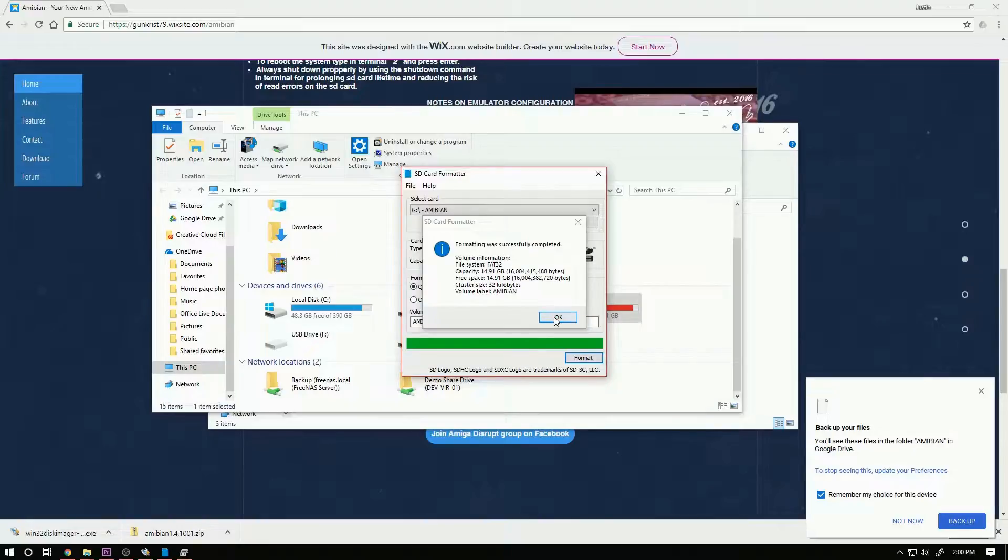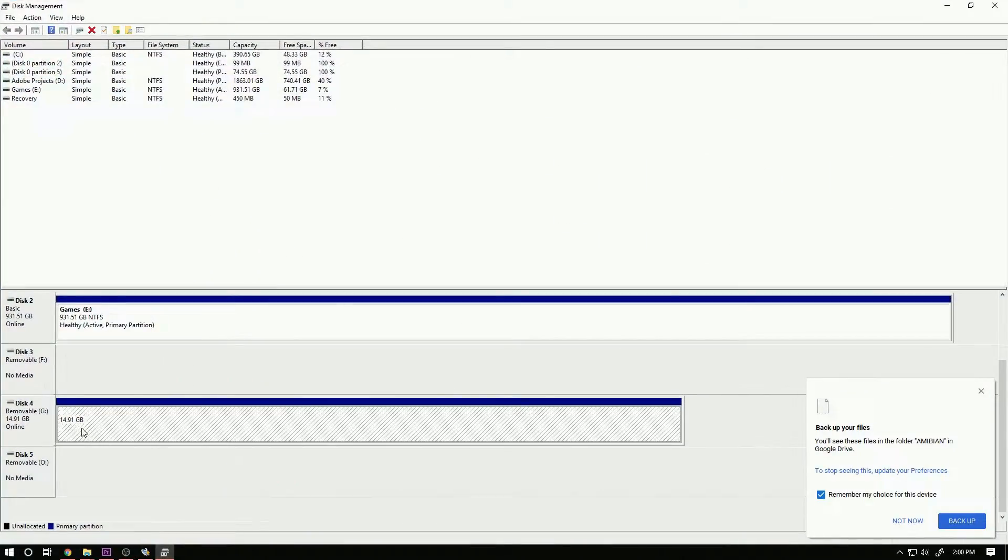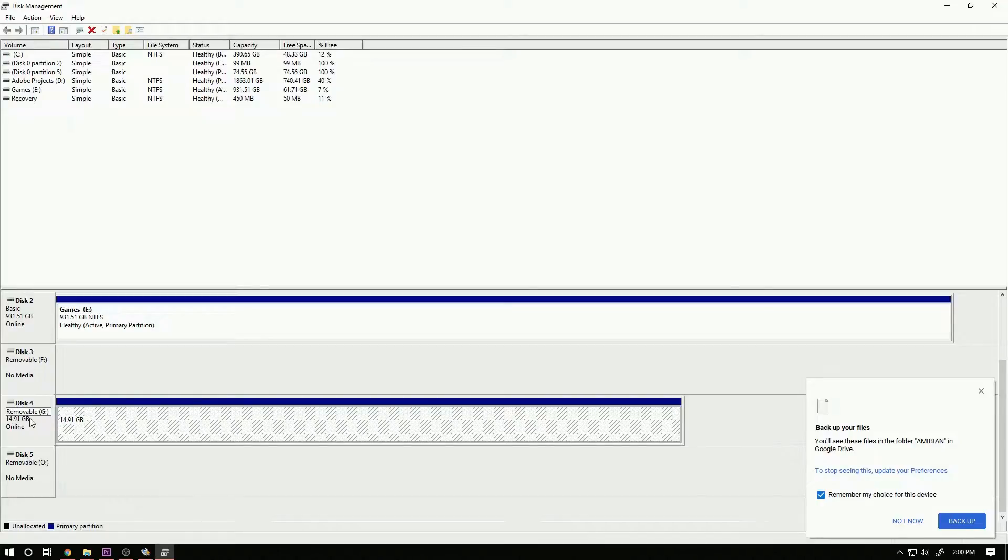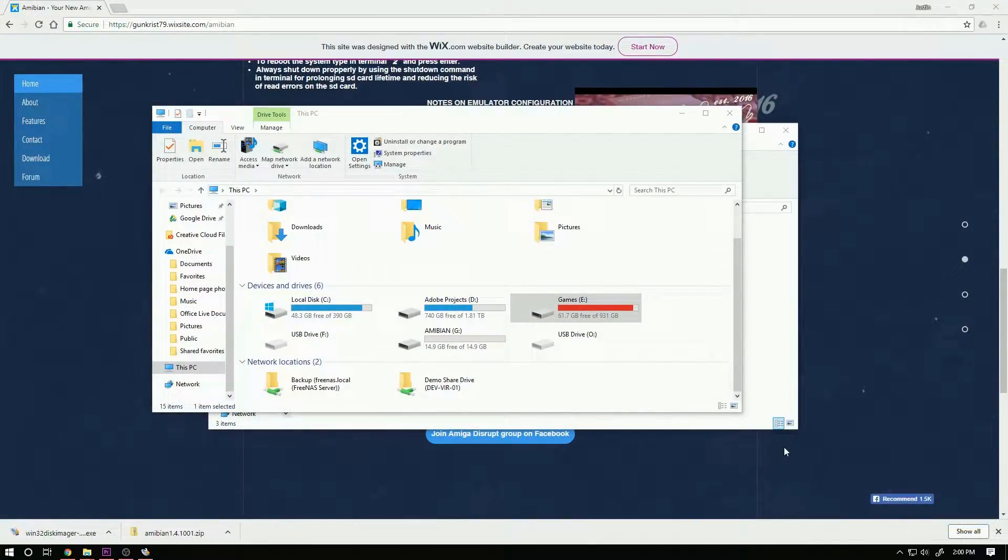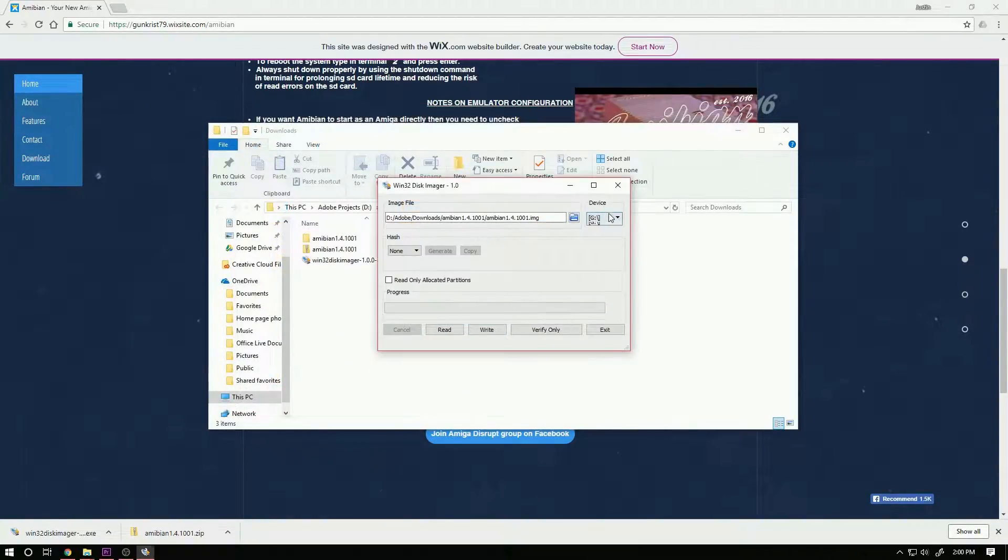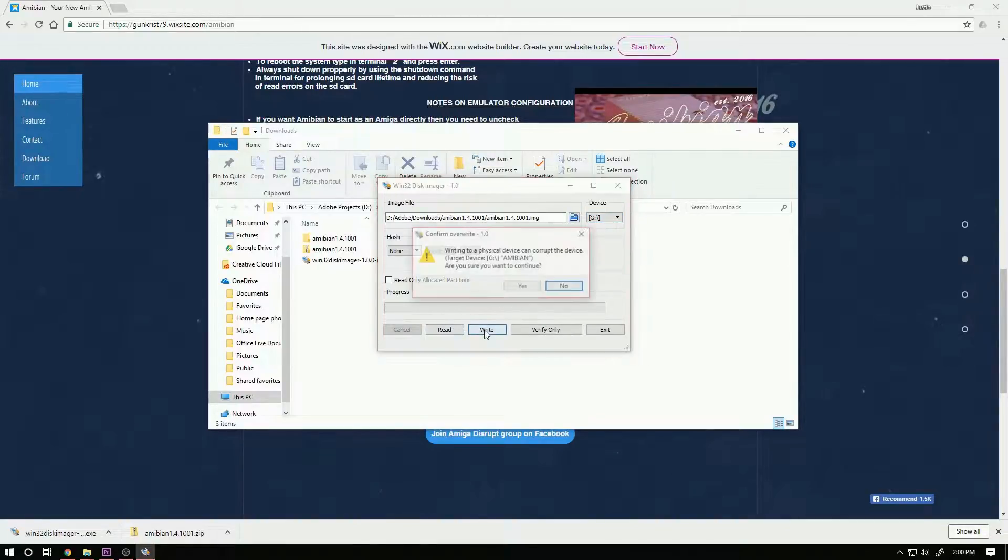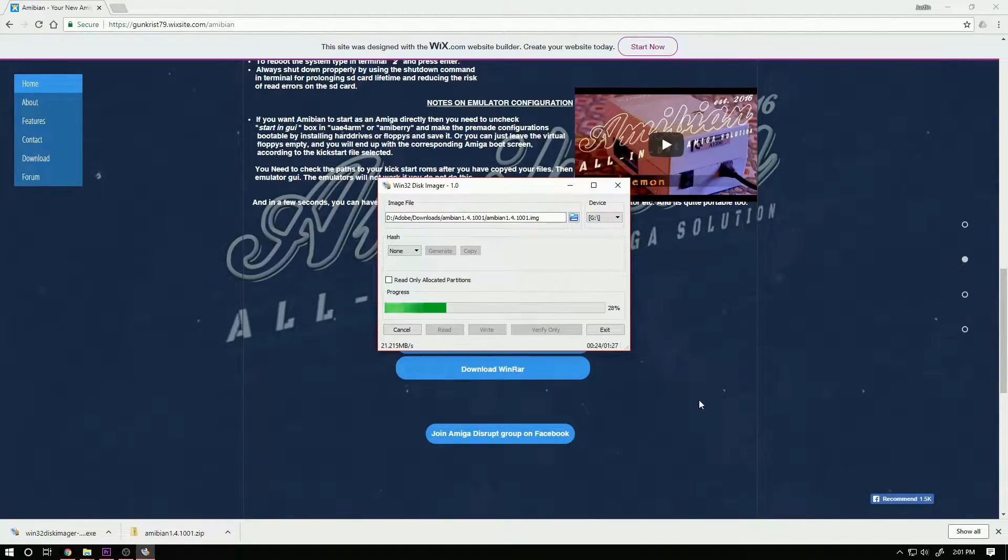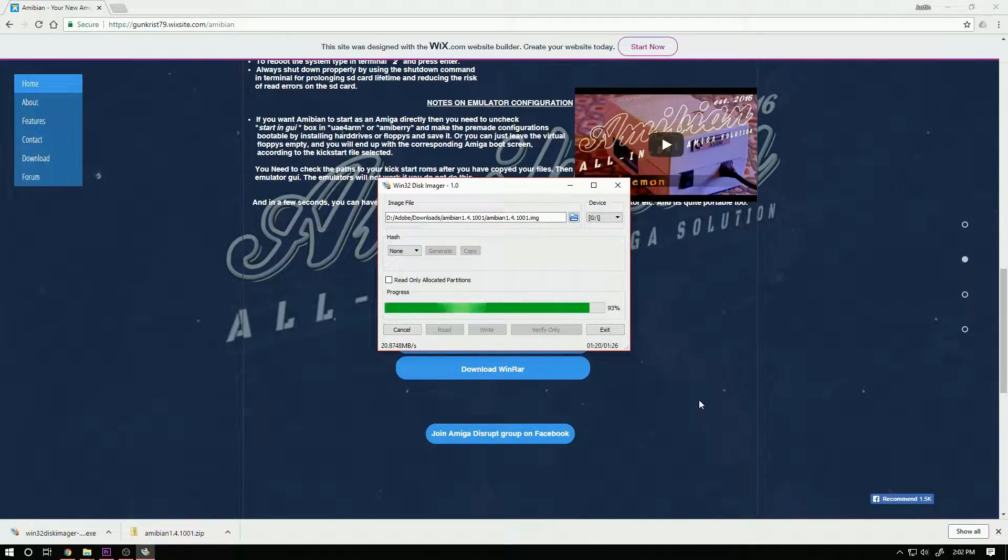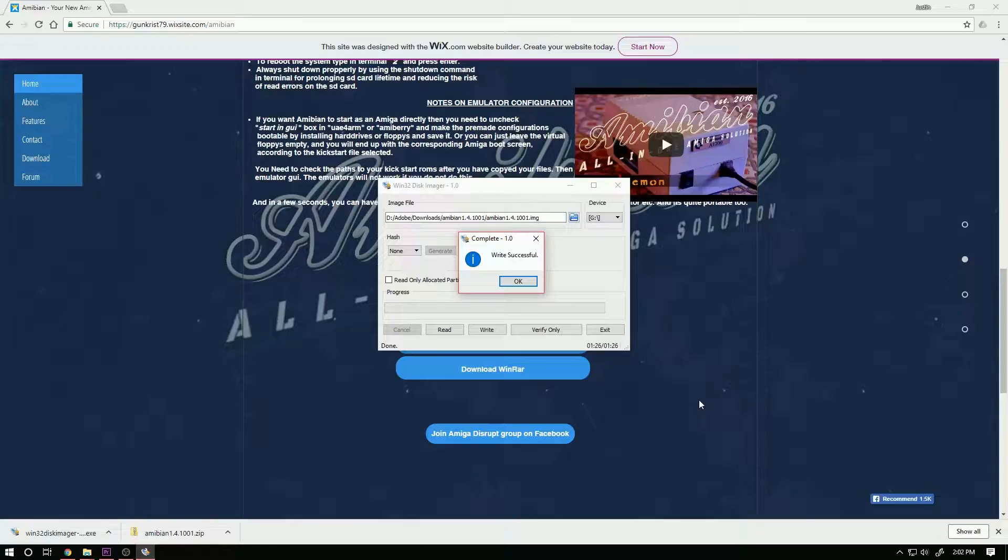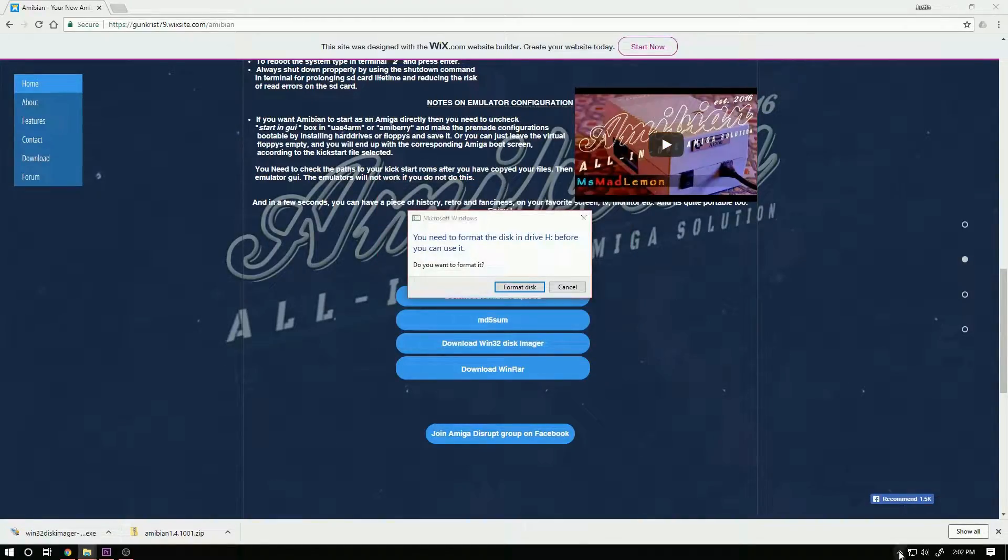Formatting was successful and if we go back to disk management you can see that G is now one big partition. So I'm going to go ahead and select G and I'm going to hit write. Write successful. I'm going to go ahead and pop this into my Raspberry Pi but before I do that I'm going to eject it.